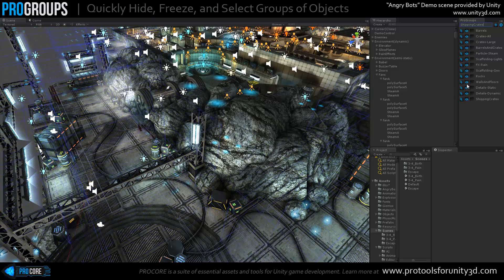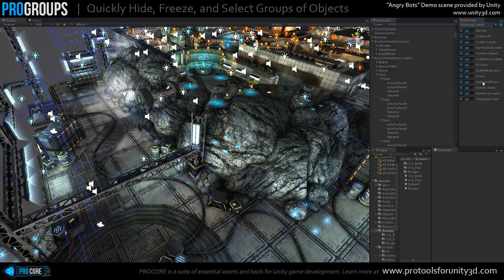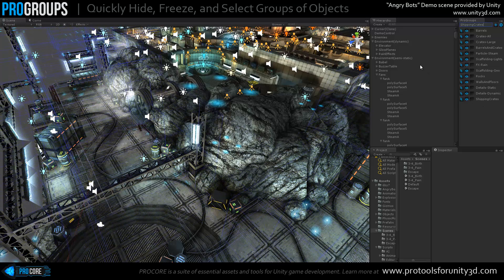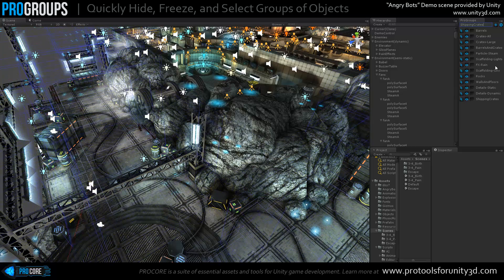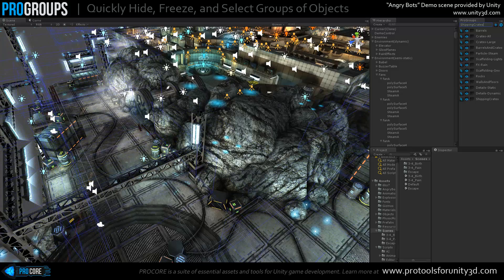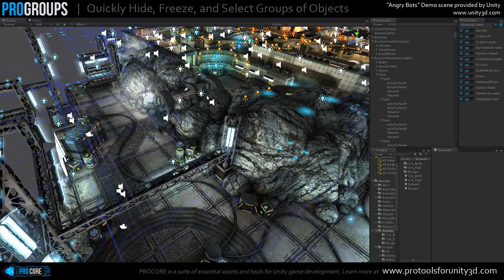You'll also notice that the ProGroups panel, as with all the Procore tools, is designed specifically to fit in nice and simply, nice and tightly into the Unity GUI. It looks good and it also doesn't take up a lot of space, so you have lots of room left to do your actual developing.